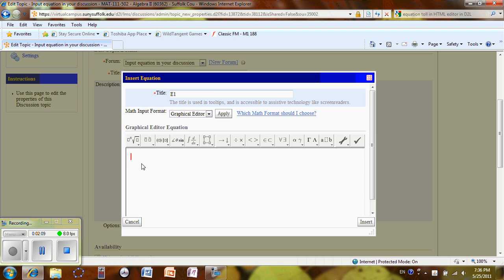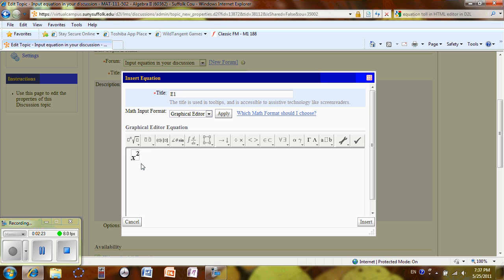Now, for instance, I'm going to type X square. So I type X and hold Ctrl H square, arrow to the right to get out of the exponent mode, plus 2x minus 3.